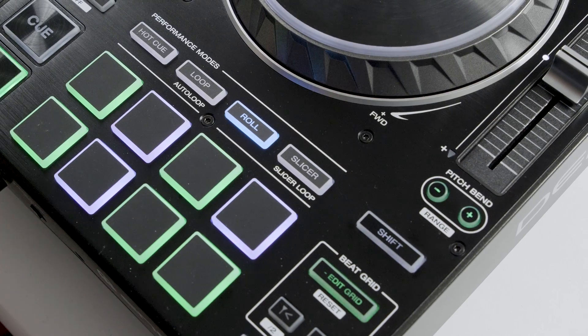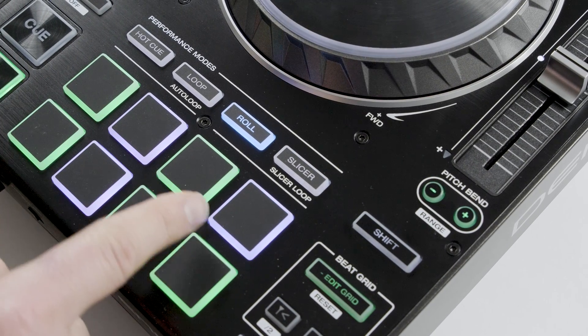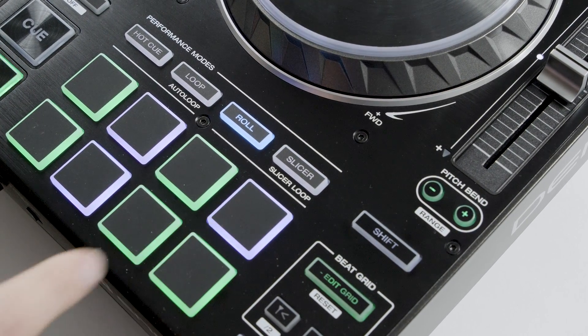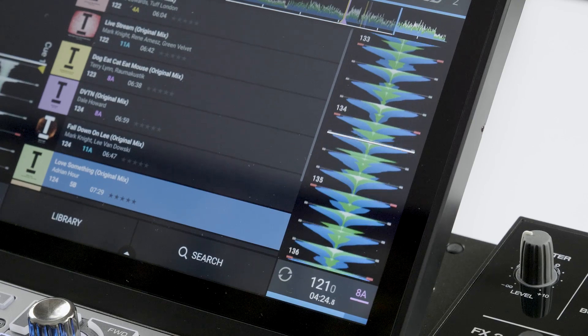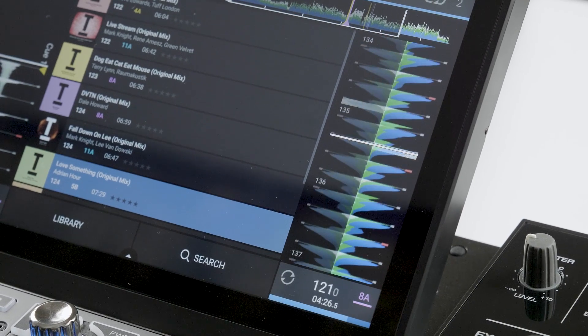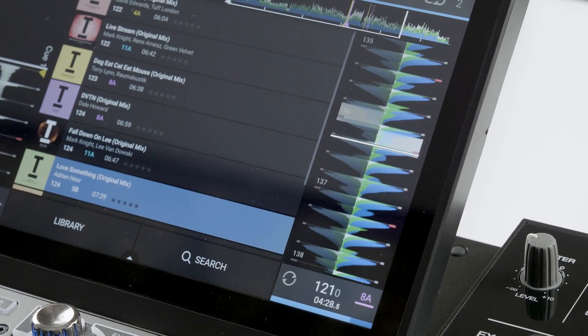The roll pads offer a selection of predefined beat trigger phrases. The green pads represent straight time and the purple pads triplet time beat rolls. Note that the playing track goes into auto slip mode playback when in this roll mode.